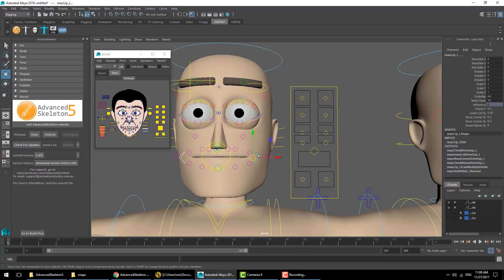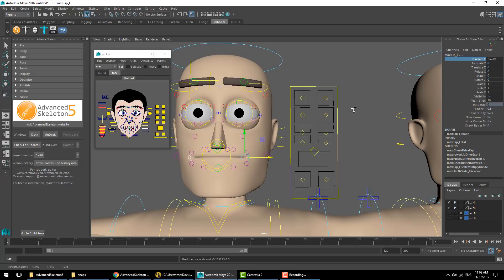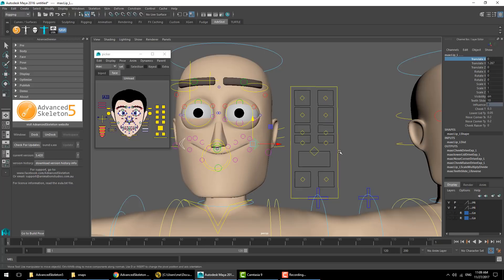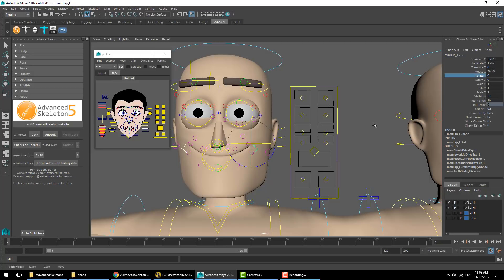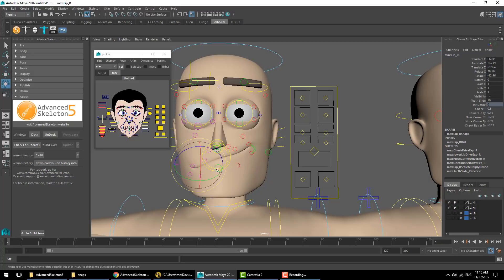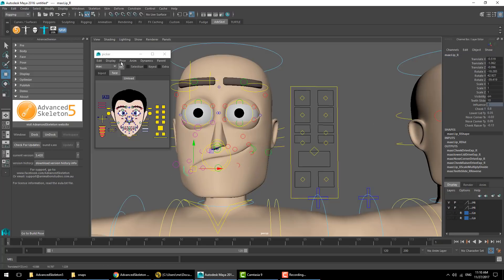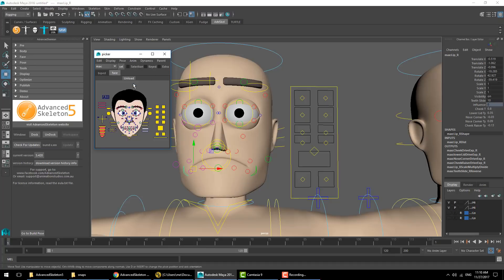The on-face controllers are set up to have opposite orientations that allow you to move them and get the mirror behavior on the opposite side. You can also work with mirroring by doing posing on only one side and using the tools to do the mirroring.